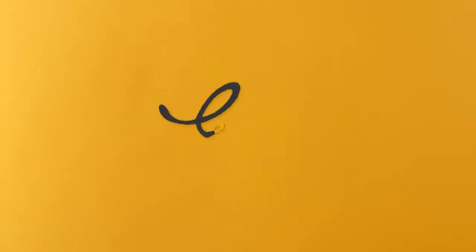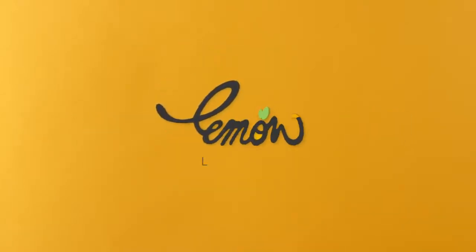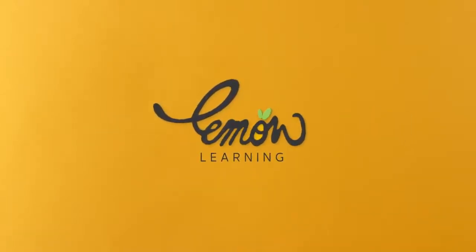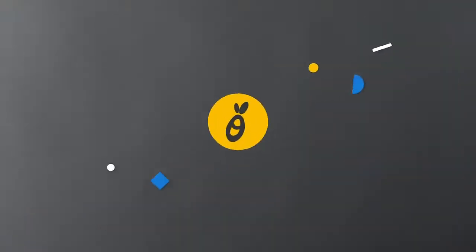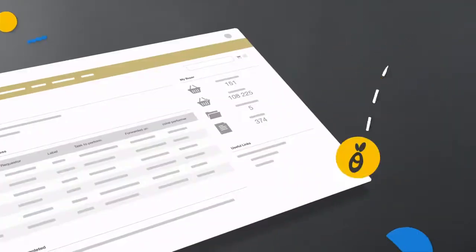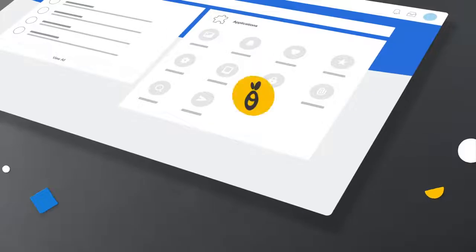At Lemon Learning, we're revolutionizing software training and support, making digital tools simpler and more enjoyable to use.